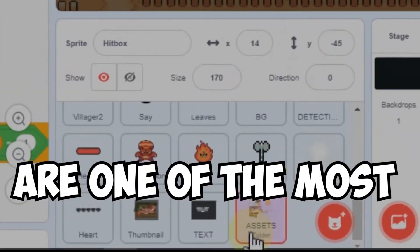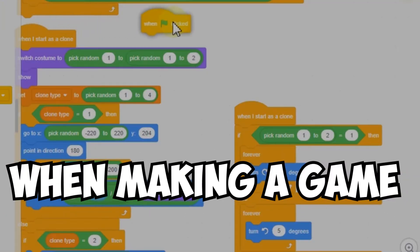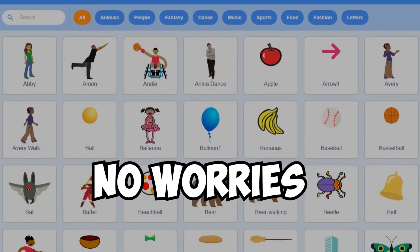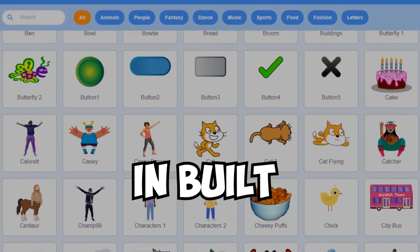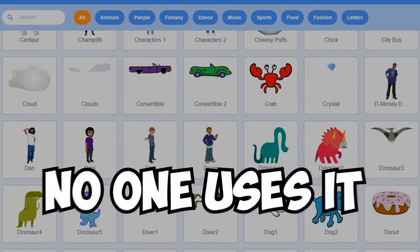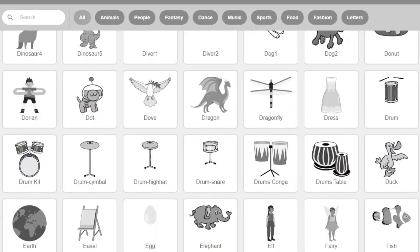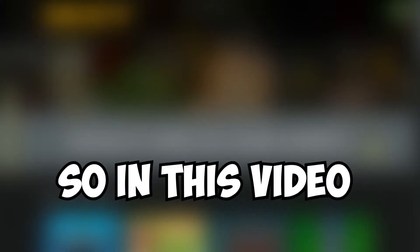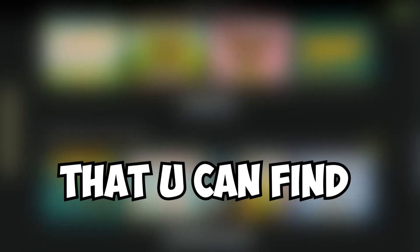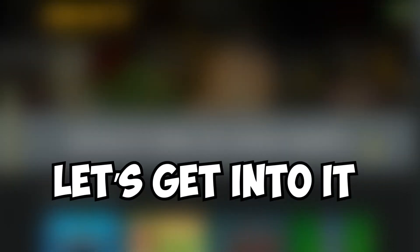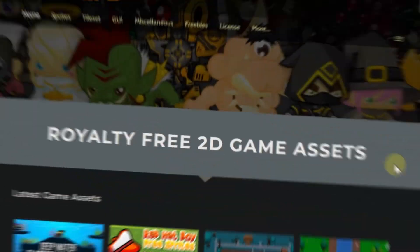Game assets are one of the most essential things when making a game. No worries, we got the Scratch inbuilt sprite library — but no one uses it. So in this quick video, I'll be showing you the best websites where you can find quality and free game assets. Let's get into it.